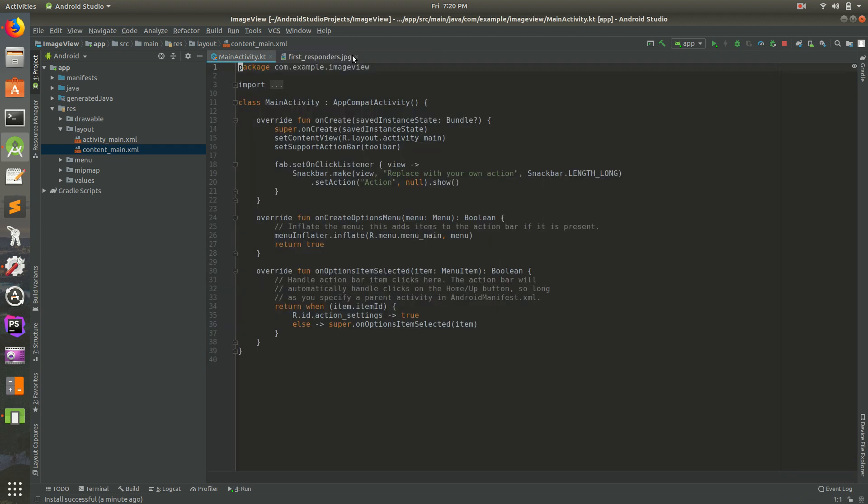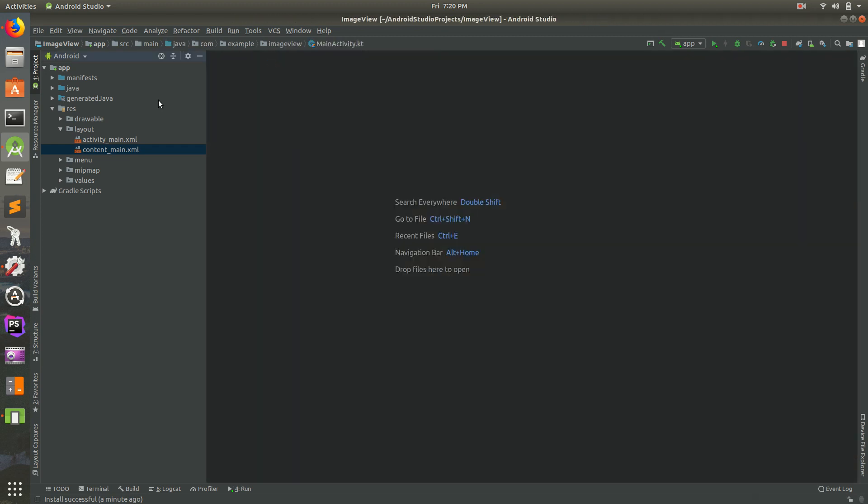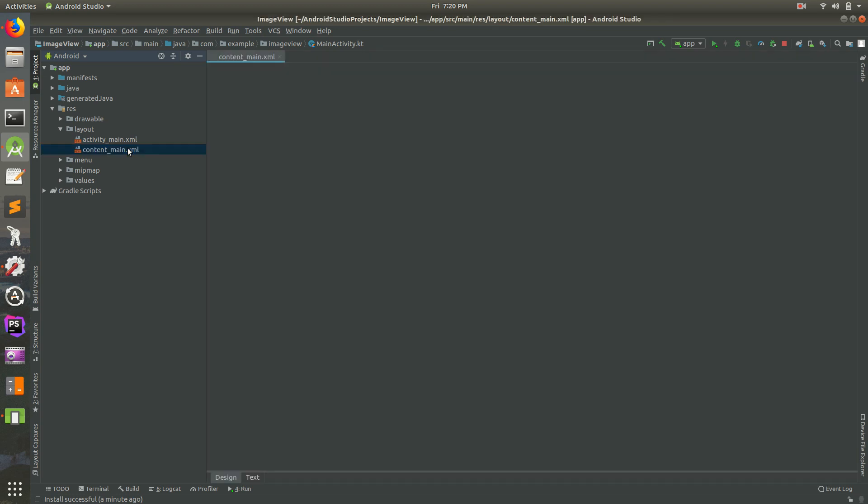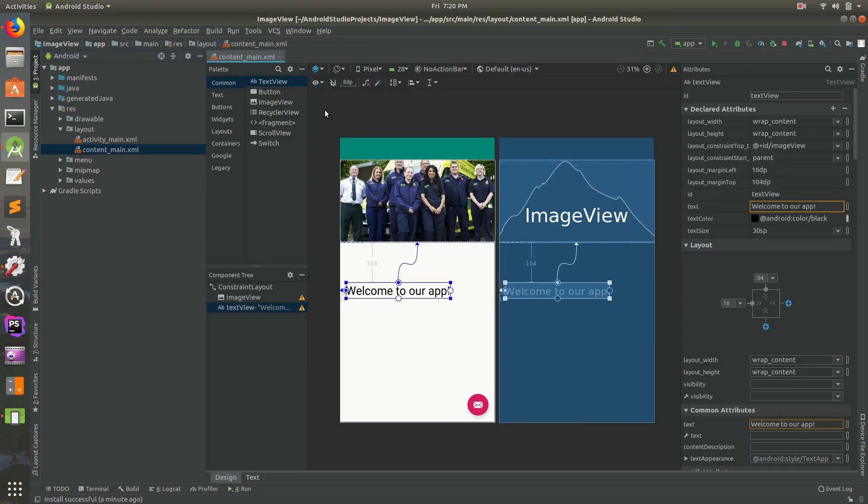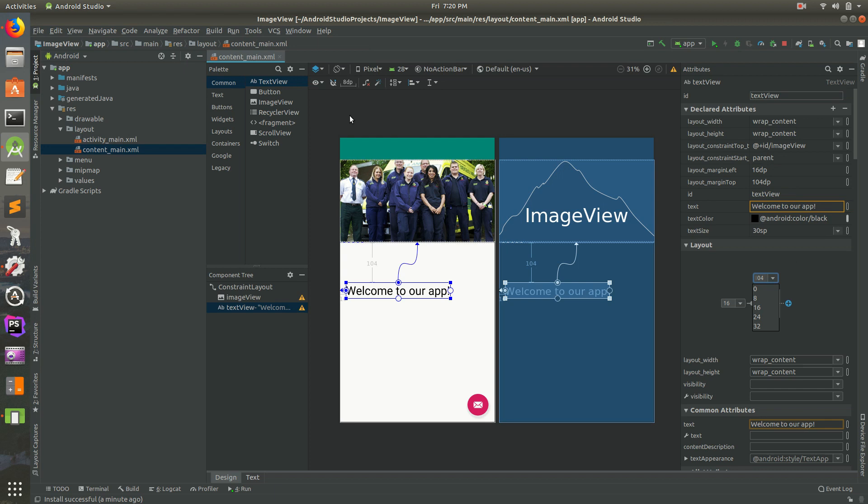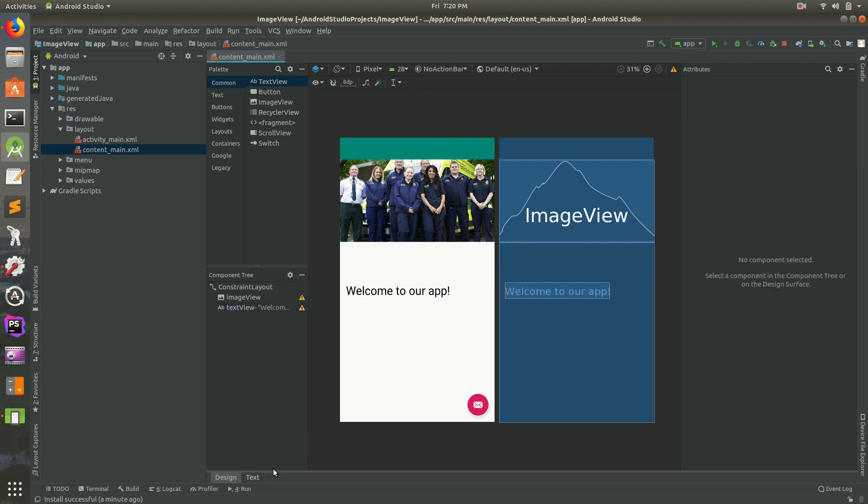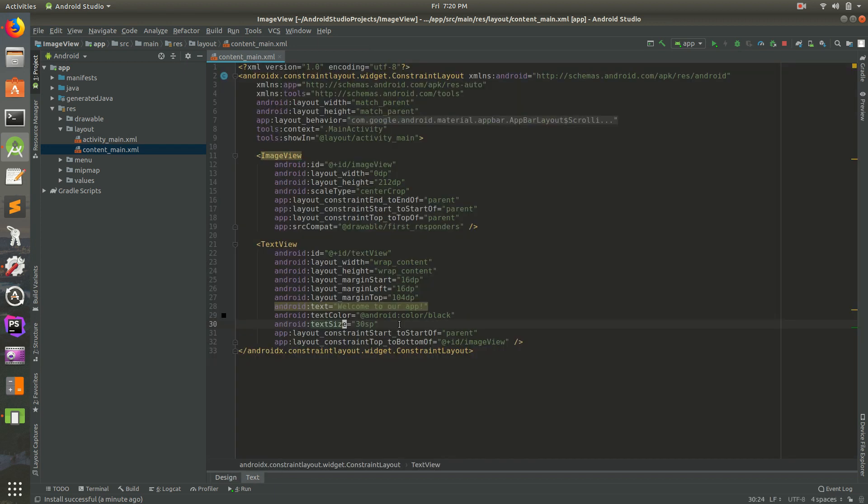So if I were to close this, I'm going to just close everything to clear it up. Let's go back into Content Main. And here is our app. So it has a margin. There's the margin top. That's where it comes from. So margin top is 104 DP.